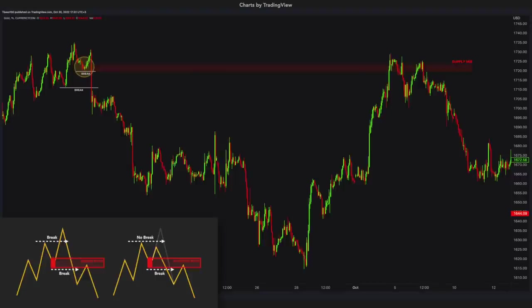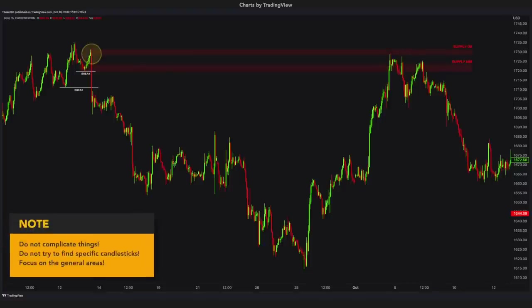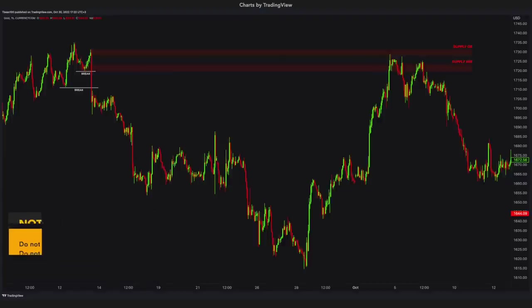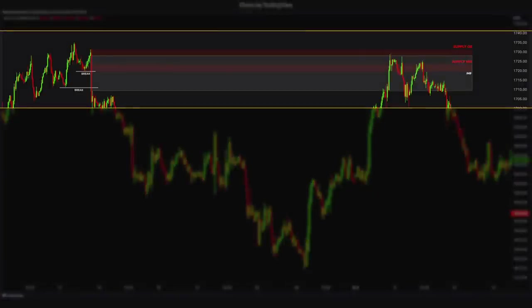Very simple to identify the supply area. And right next to it, you can see the order block supply area. You do not have to be so specific about which exact candlestick is the order block, mitigation block, or the breaker block — it does not matter the exact candlestick. You just need to identify the overall supply area or demand area. Now you can see the giant imbalance created by the high-quality break. I love this kind of imbalance.